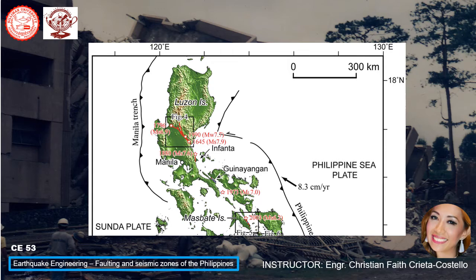We start in the Luzon area. On the left side is the Manila Trench on the left side of Luzon island, and on the right side is the Philippine Sea Plate, moving at 8.3 cm per year. Near the Masbate island is the Sunda Plate. Mountains are also indicated here in red.